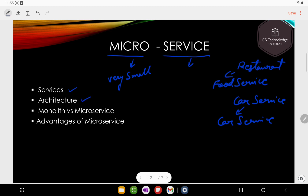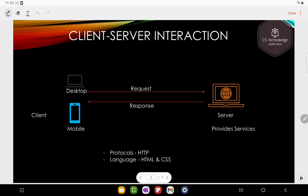Architecture is the most important thing. Monolith versus microservice — monolith architecture versus microservice architecture. Basically, microservice is a type of architecture, and we will discuss the advantages of microservices at a high level. There is a dedicated video for this.